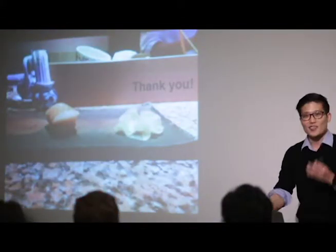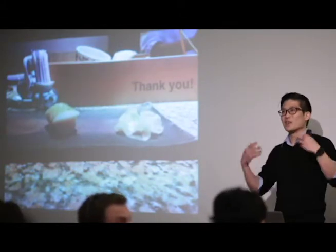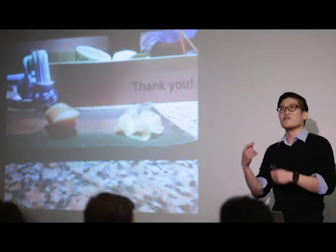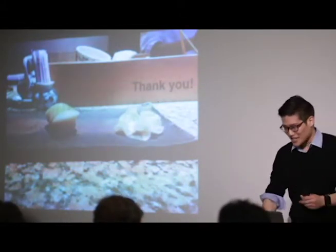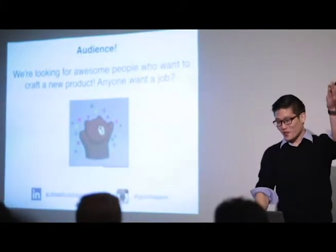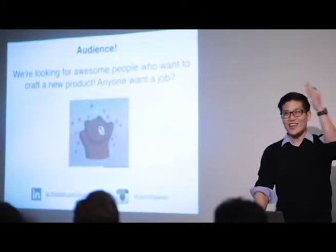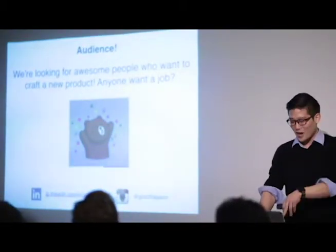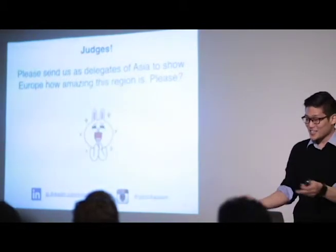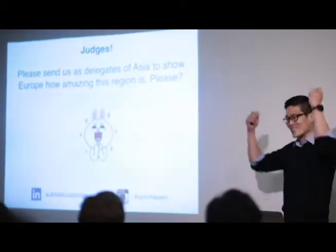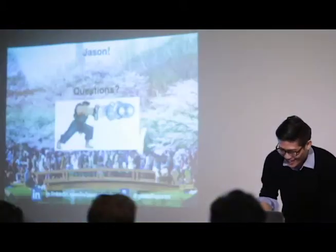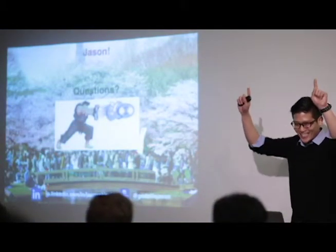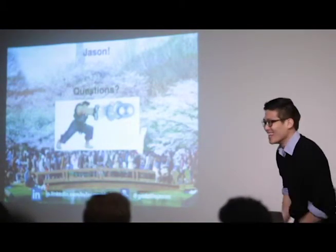And I guess, I'm running out of time, so thank you very much. We want to be the rice for sushi for a platform for communications. Audience, we're looking for amazing people who want to craft a new product. Anyone want a job, find me on LinkedIn or Instagram. Judges, please send us as delegates of Asia to show Europe how amazing we are. Please, and questions for, yes. Okay, I'll answer the questions really fast.